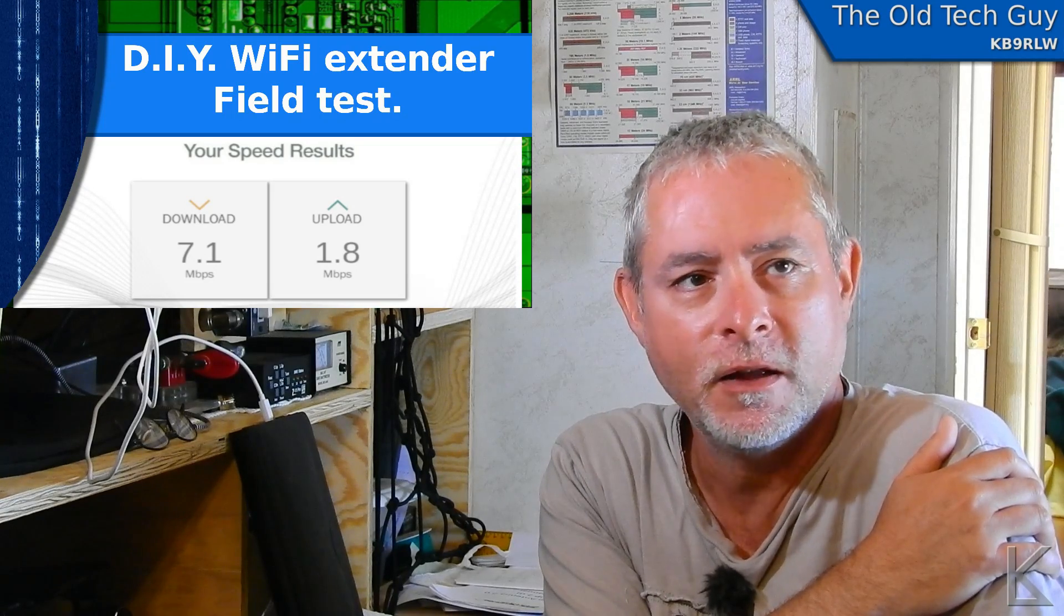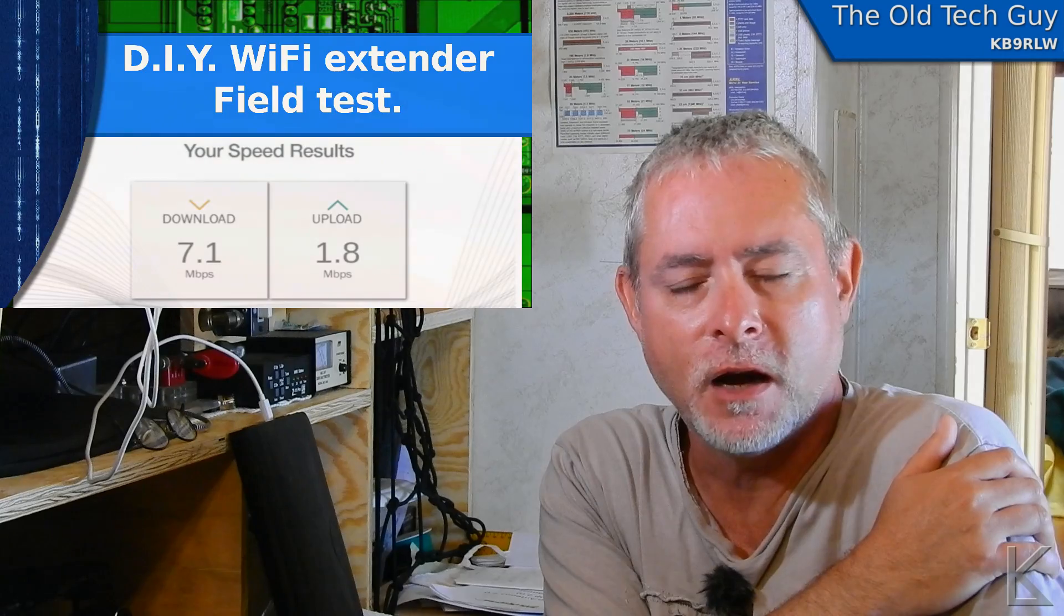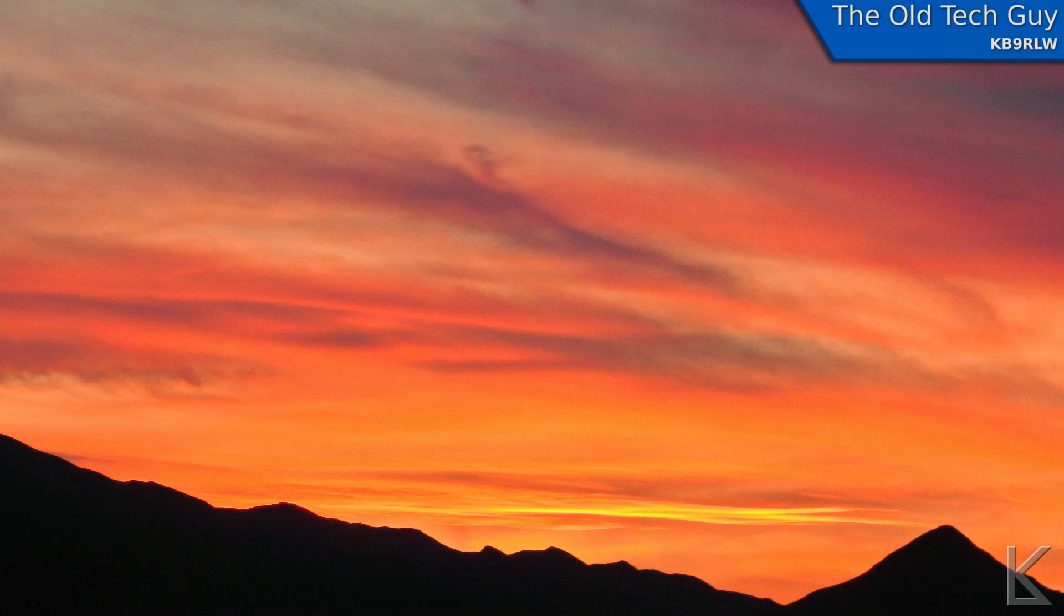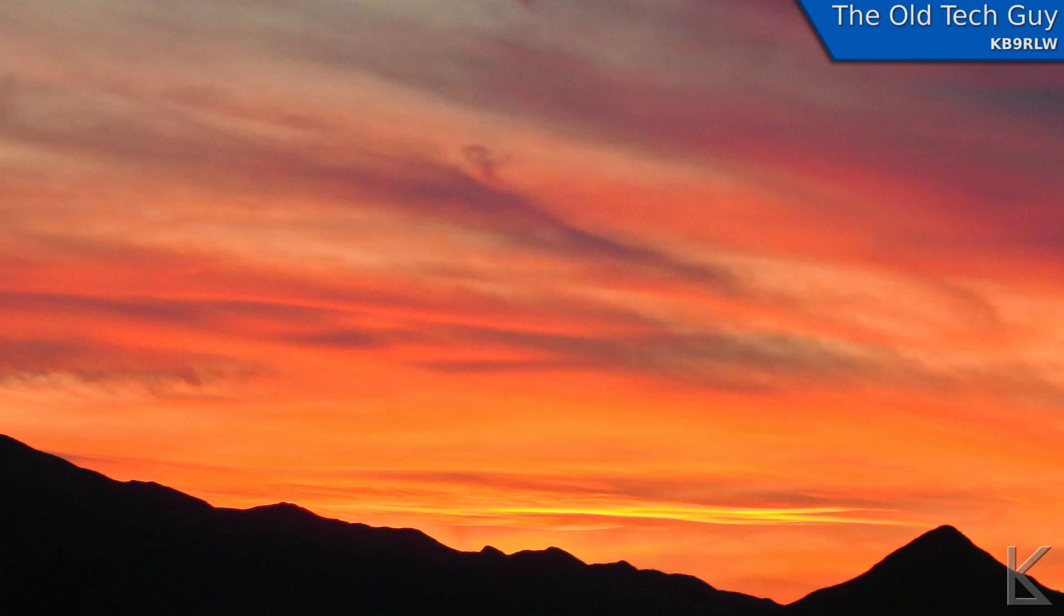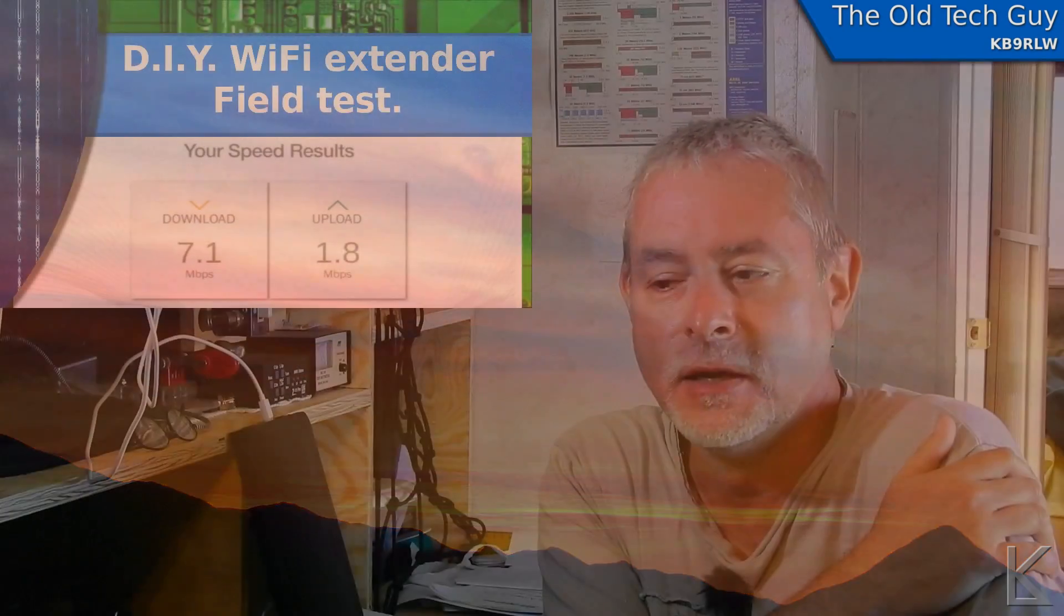The sunsets are astounding. The sky is huge, only obscured by the mountains at the horizons. It's a beautiful place.